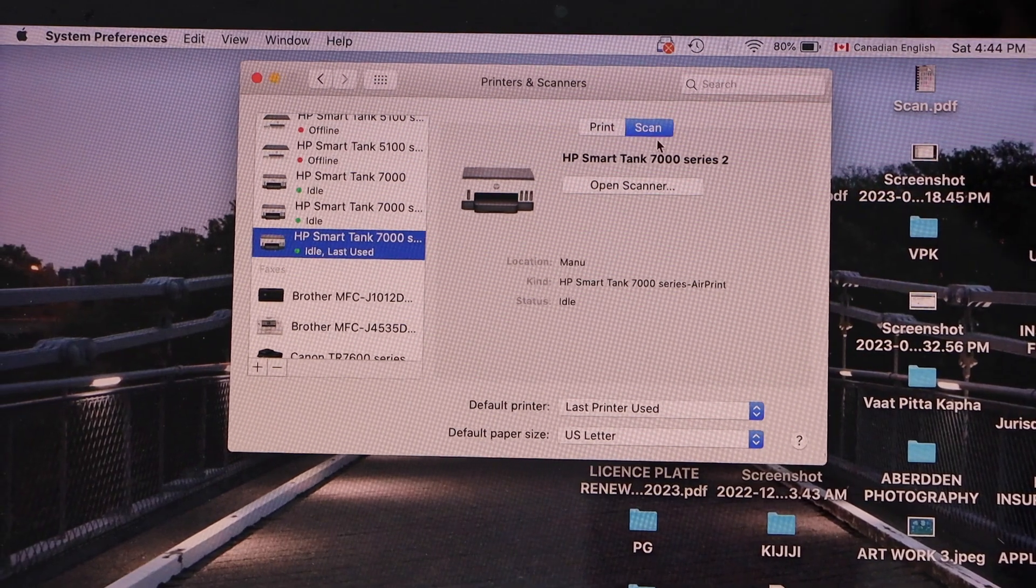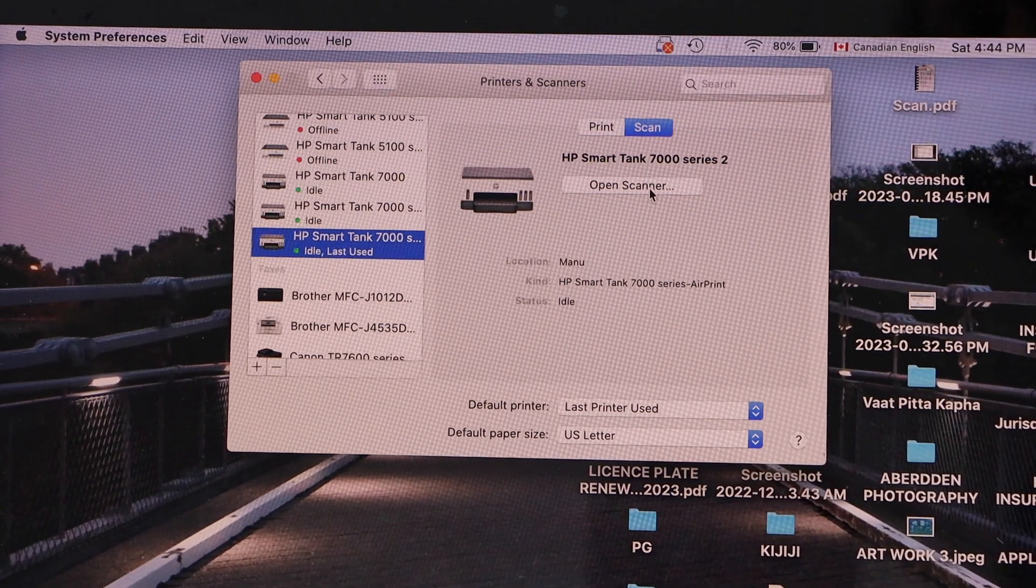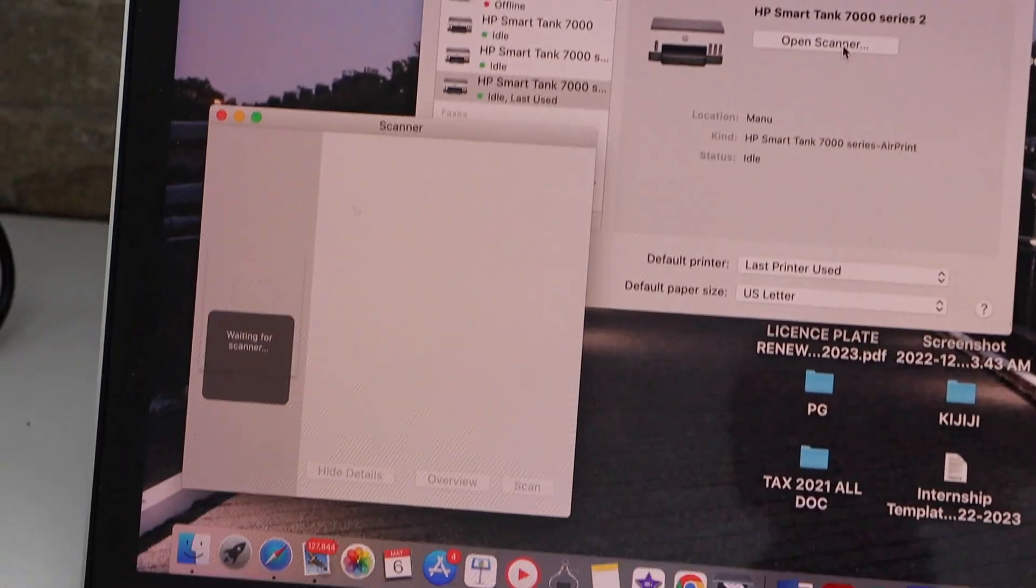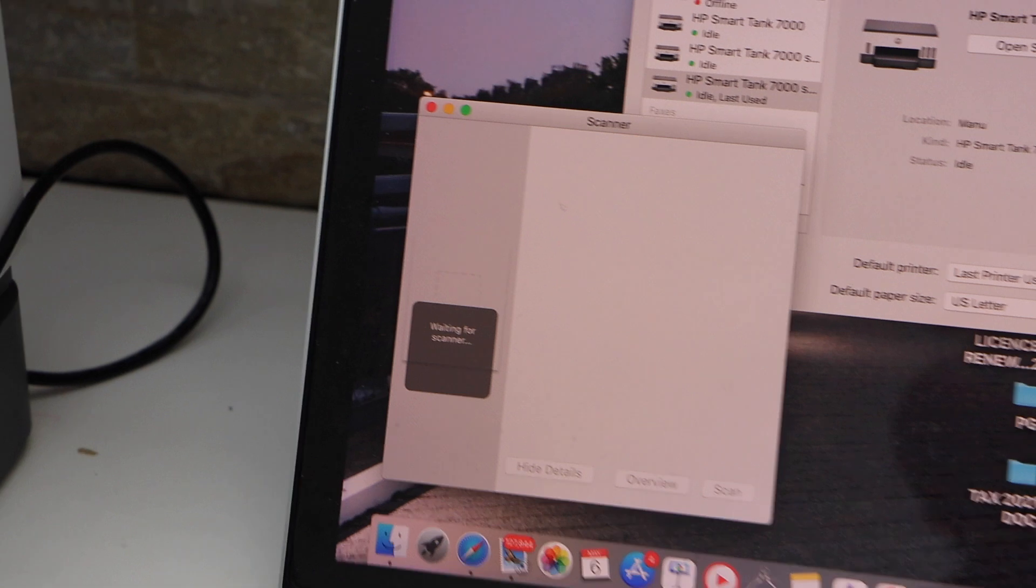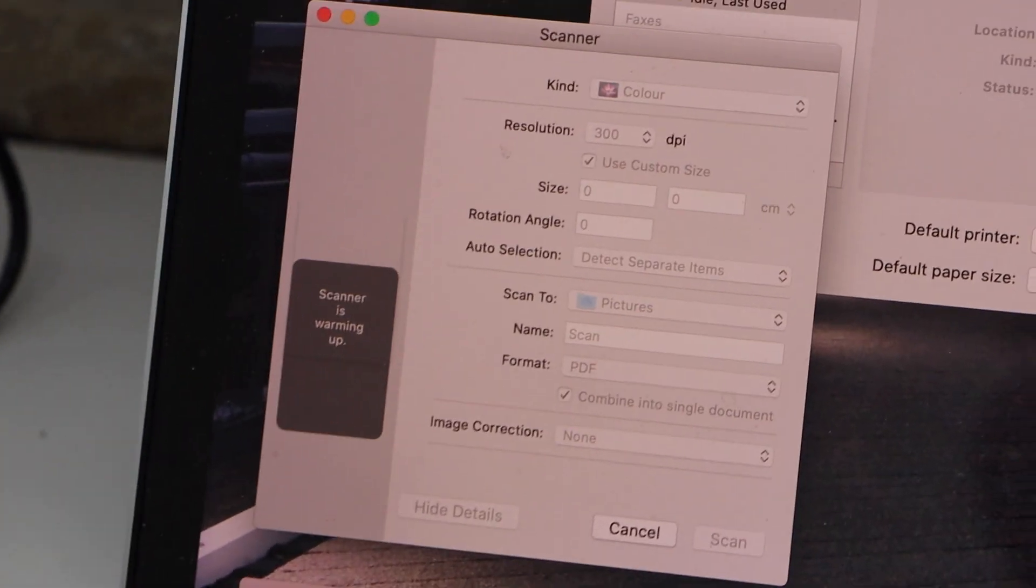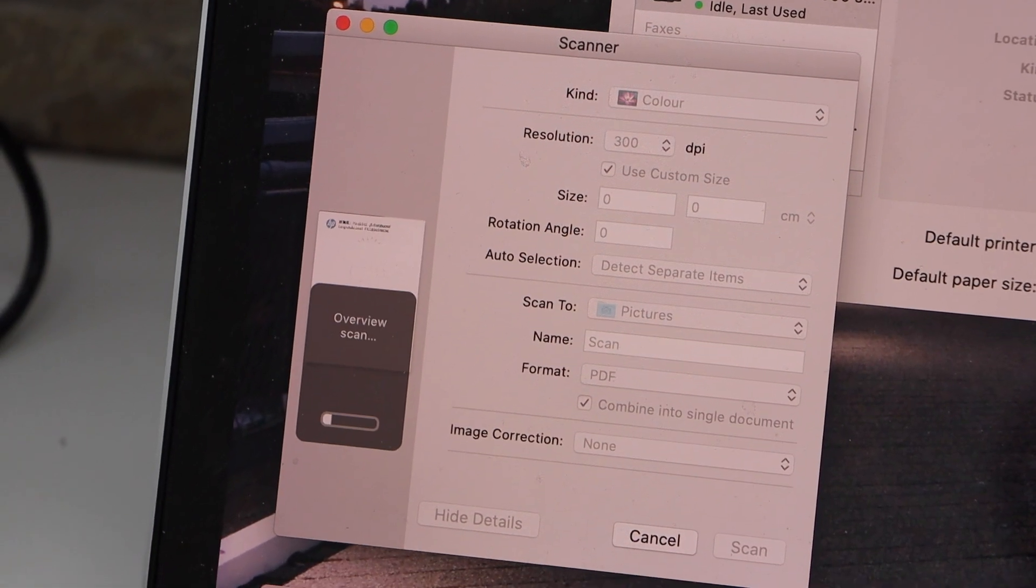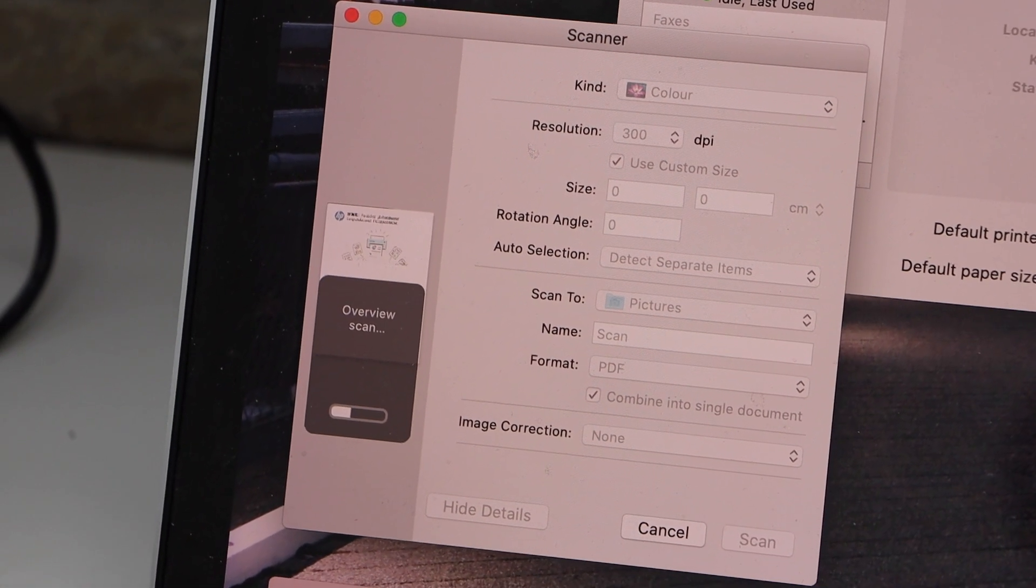On the main screen click on the open scanner. So that's the preview of the scan.